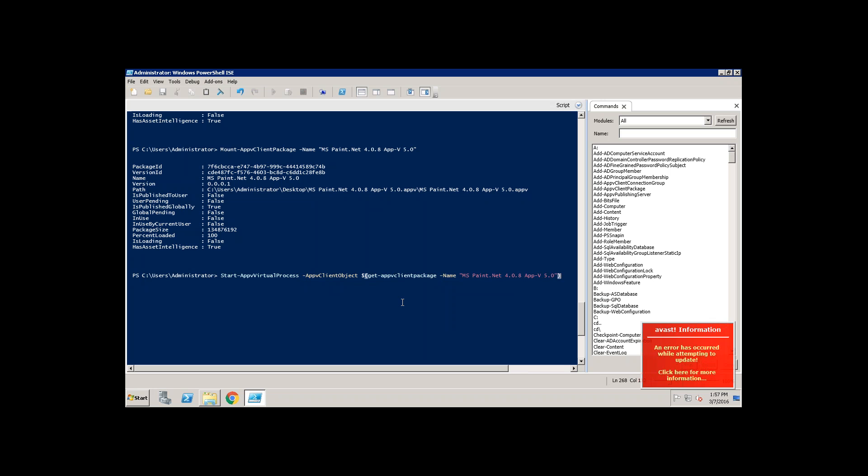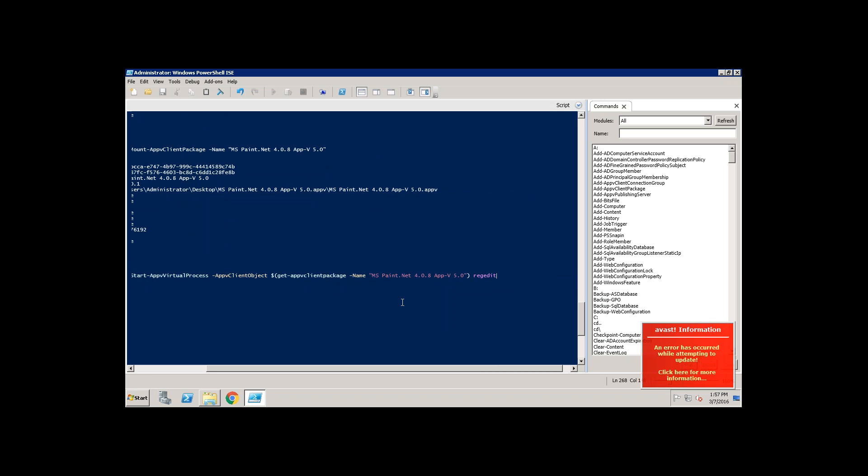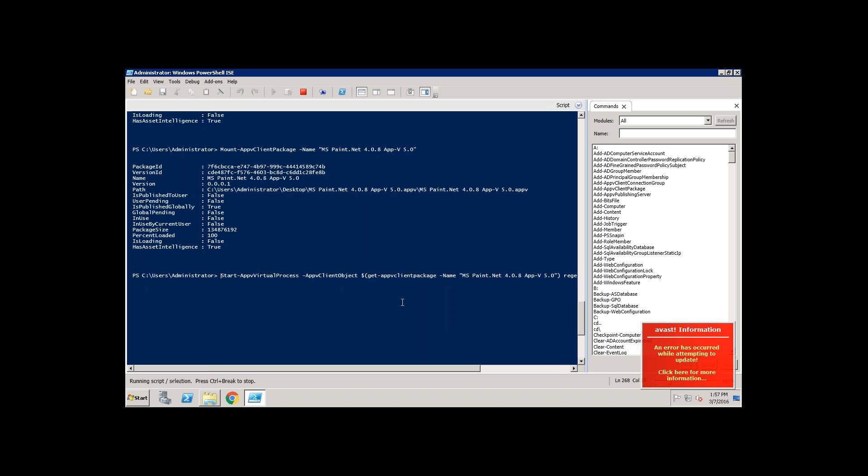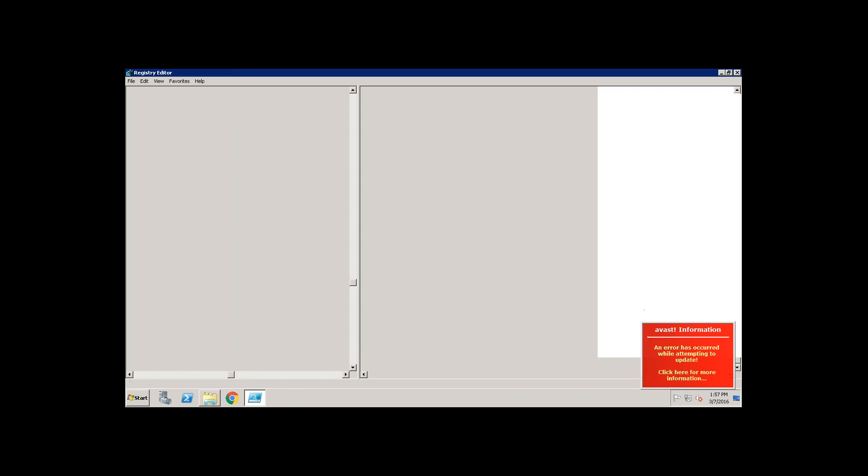Now I am trying to access virtual bubble of MSPaint. So what is that I am trying to access virtual bubble? Registries, right? So you need to provide an exe of registry. That's a registry exe.